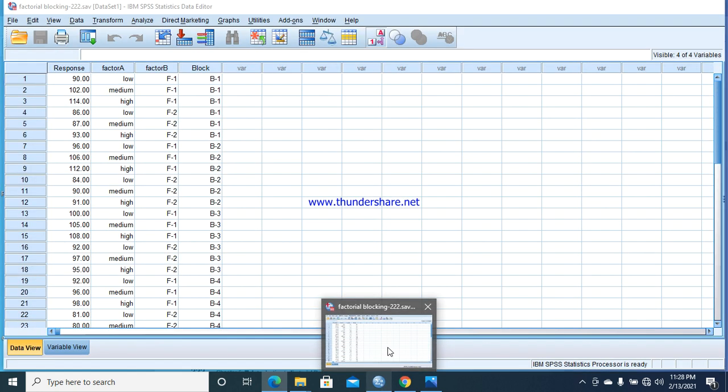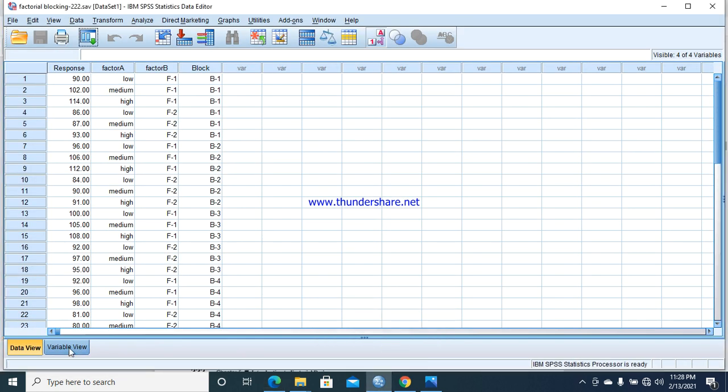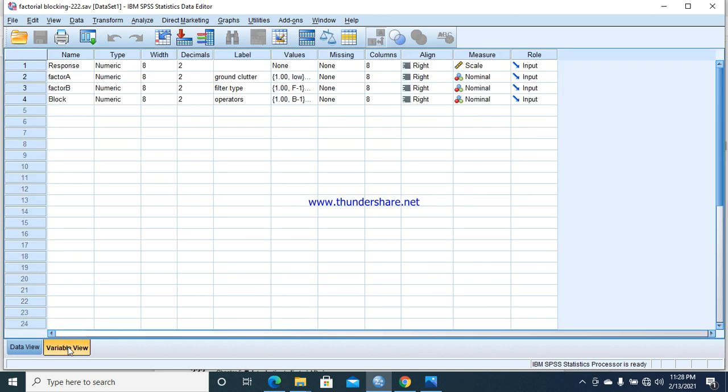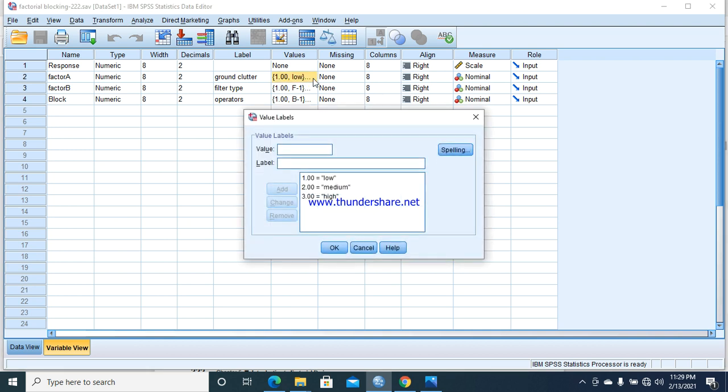First we describe the variables: the response, then factor A, factor B, and the blocks. I recommend you see my last video on factorial under CRD and three-factor factorial. You can learn more about factorial designs there. Here are the three different levels of factor A.